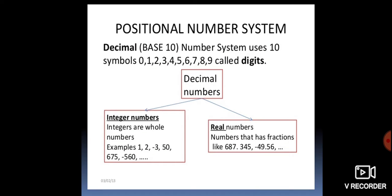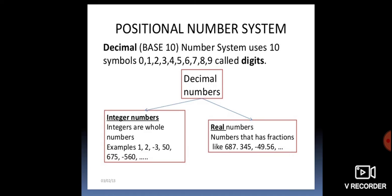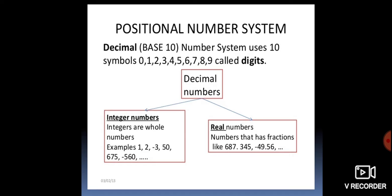The positional number system is also called the decimal number system, which has base 10. It uses 10 symbols. We have digits starting from 0 to 9 — that means we have 10 digits. The decimal number system is again categorized into two categories: integer numbers and real numbers. Integer numbers are whole numbers and the real numbers are fractions.